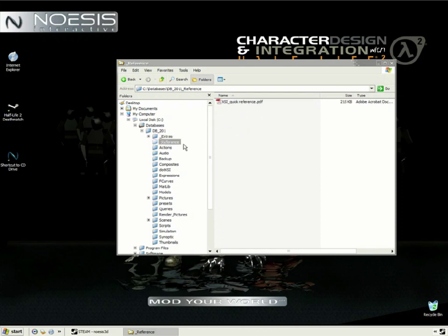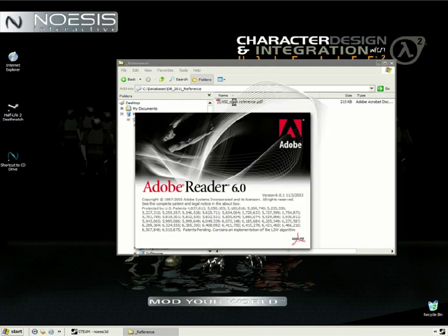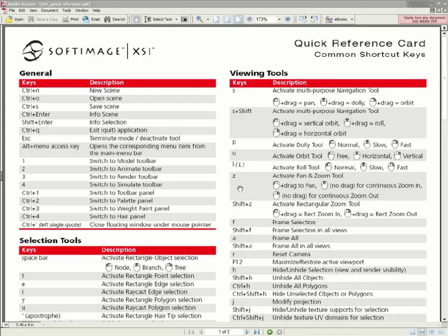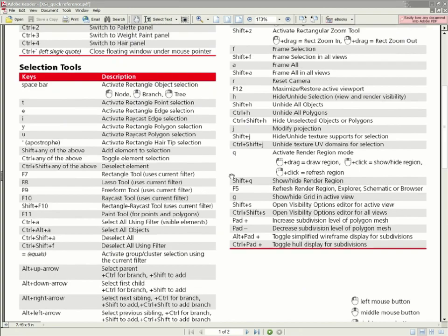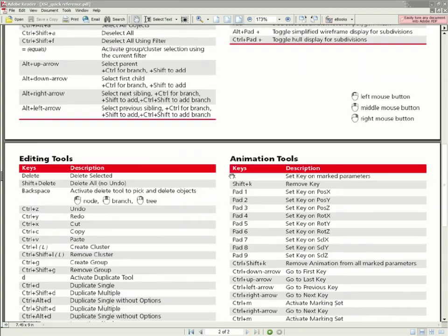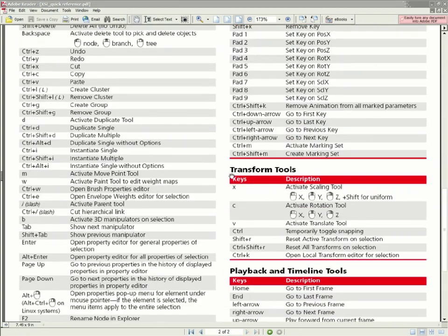And there's also a reference folder, where you'll find a nice PDF listing the useful shortcuts for XSI. You might want to print this one out and keep it nearby, just for a refresher.